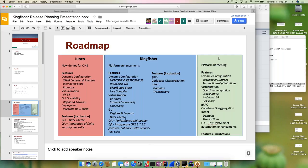With the GUI, it'll be completing the regions and layout work and re-adding the dark theme. From a QA perspective, the team is working on a performance white paper as well as incorporating OpenFlow 1.3 and 1.5 features and enhancing the Delta security test suite. This test suite was incorporated in Junco and will be added to Kingfisher. For incubation features, we're looking at adding GRPC, POC for code-based disaggregation, and intent focusing on domains and transactions.